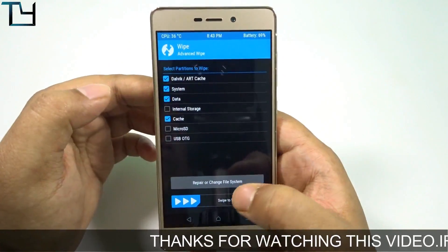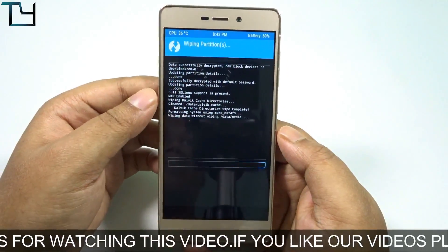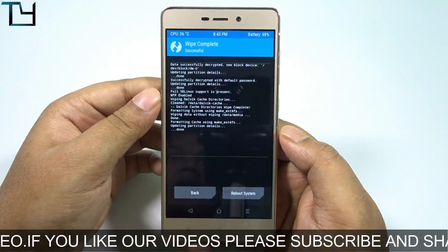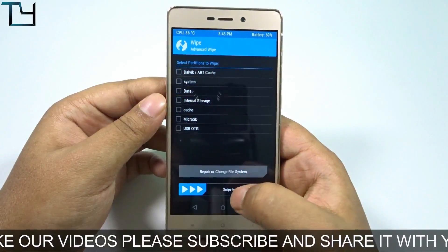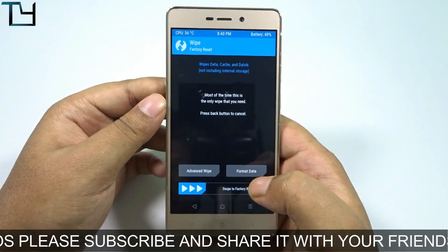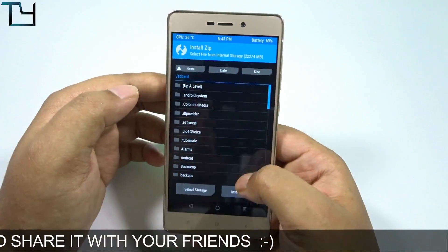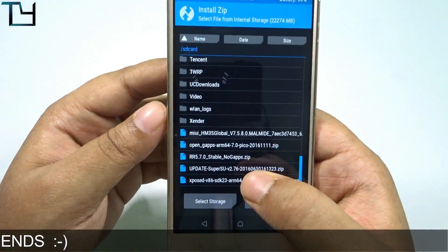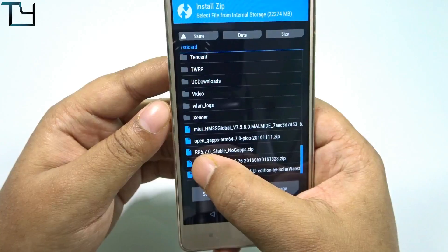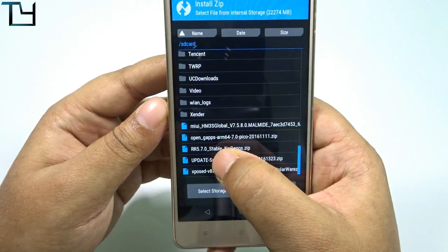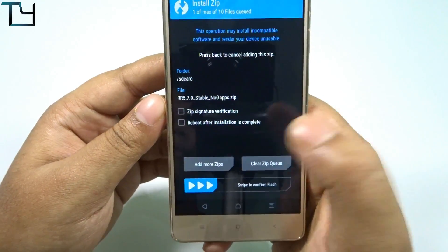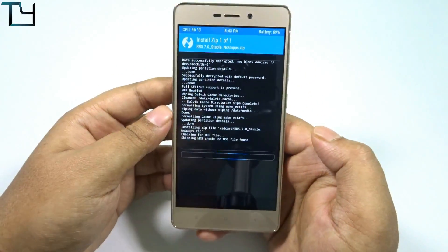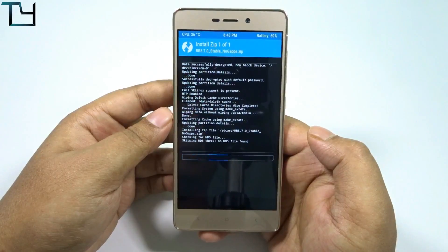I have put down the links of the developers in the show notes, make sure you check that. Again, don't install this ROM — there are bugs with this ROM and they're working on it. We have already sent them a report. It is the RR 5.7.0 stable.